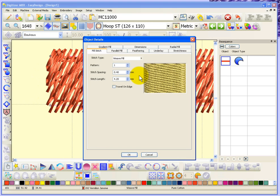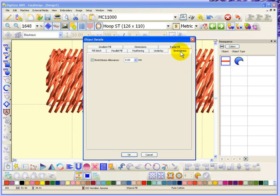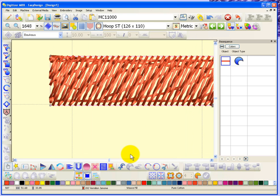If we go in and select the object and change the stretchiness allowance—why don't we turn it off? You'll see the shape. All of the stitches are forced to fit exactly within the shape.